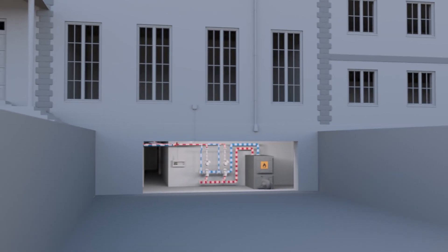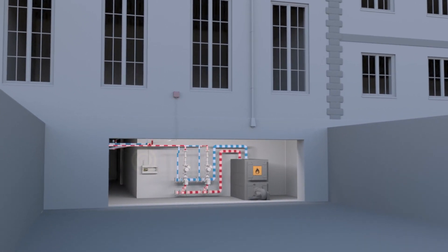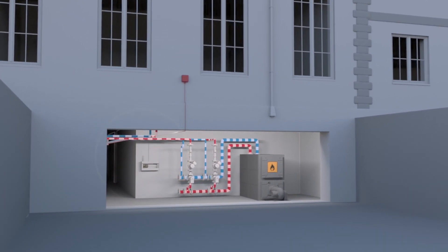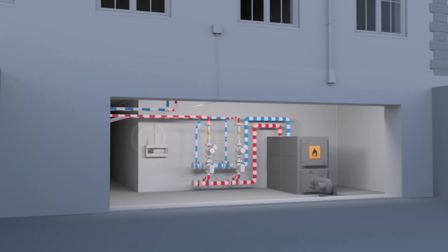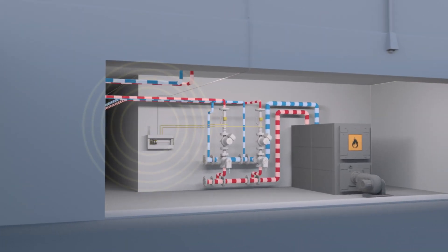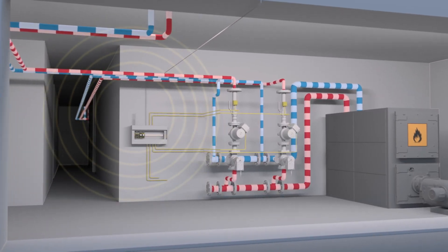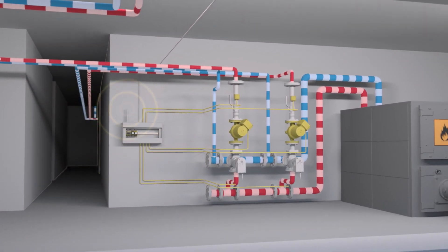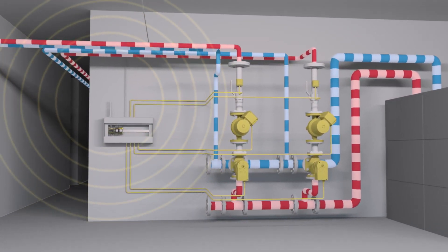Using the data from the temperature sensors, the measured outdoor temperature and information from the time program, EcoHeat now determines the supply temperature and activates the circulation pumps and control valves accordingly.